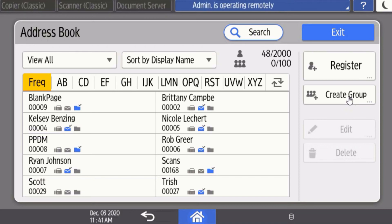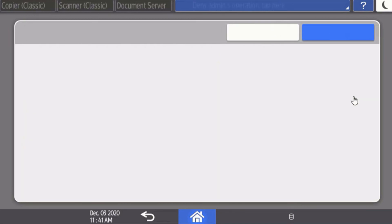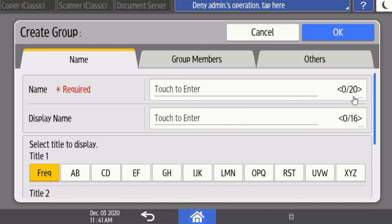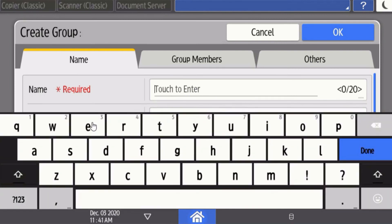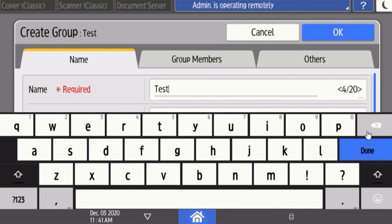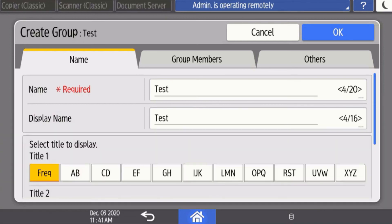Start by clicking the create group tab here and then in the required name field, you'll want to create a name for that group. Once you've entered in the group name, you can say done and go to group members.